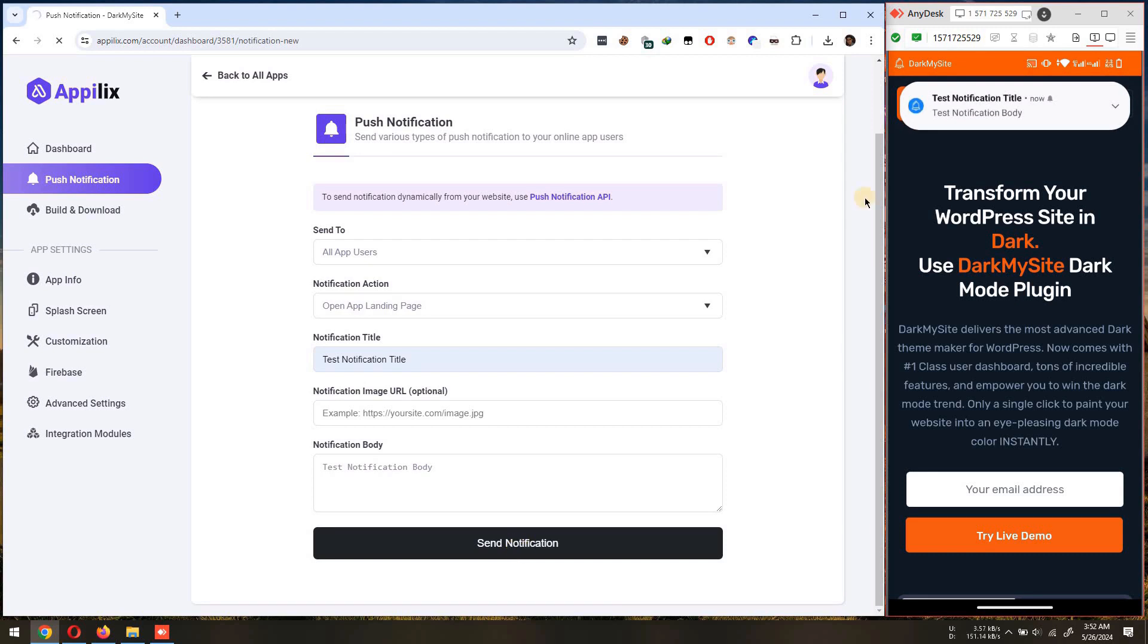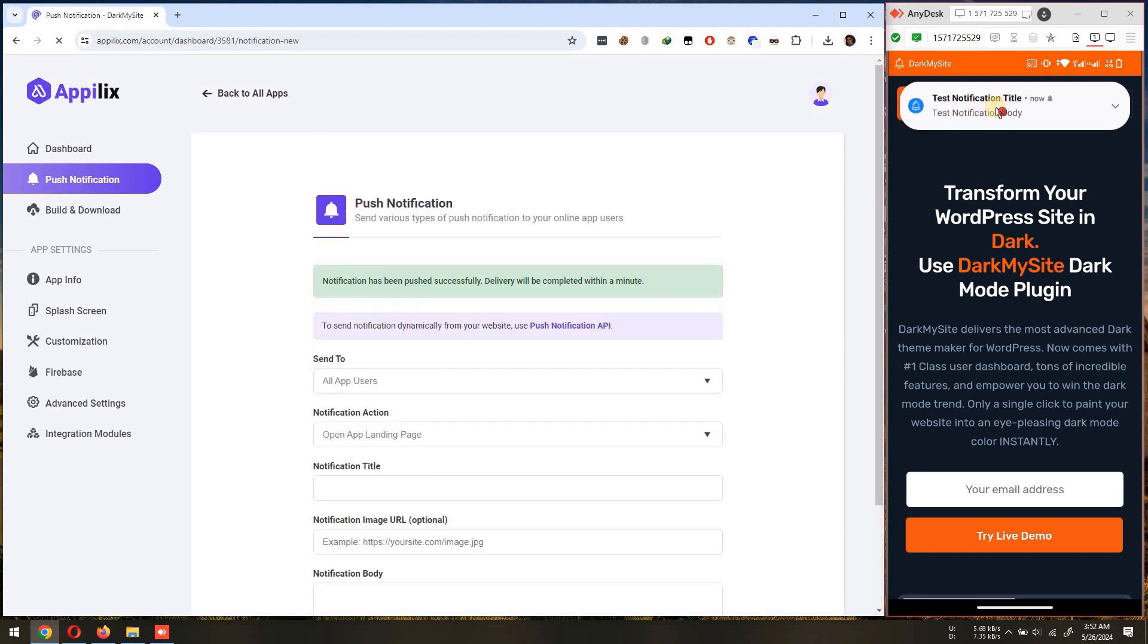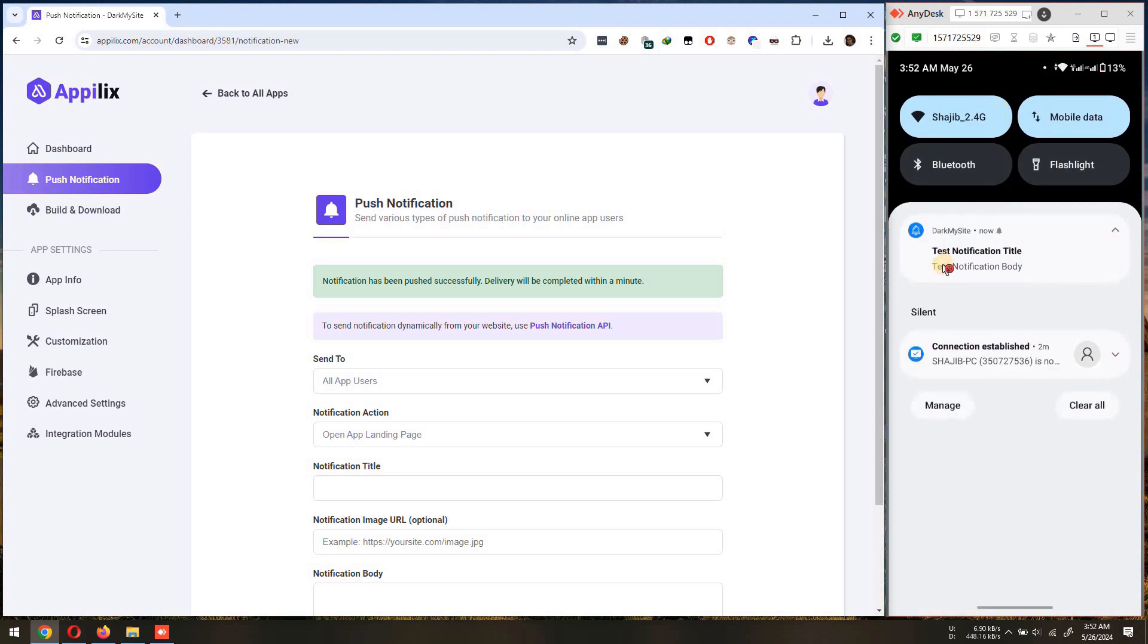You can see that the notification has arrived in our Android device and these were the simple steps you can follow to enable push notification in your Android app.